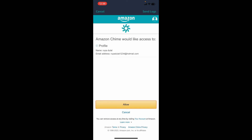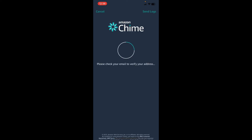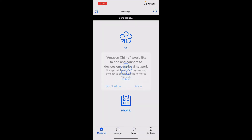Now tap on the 'Submit Code' button. After you are done, you'll need to allow Amazon Chime to access your profile with the email address that you chose. Tap on 'Allow' and verify your email address.